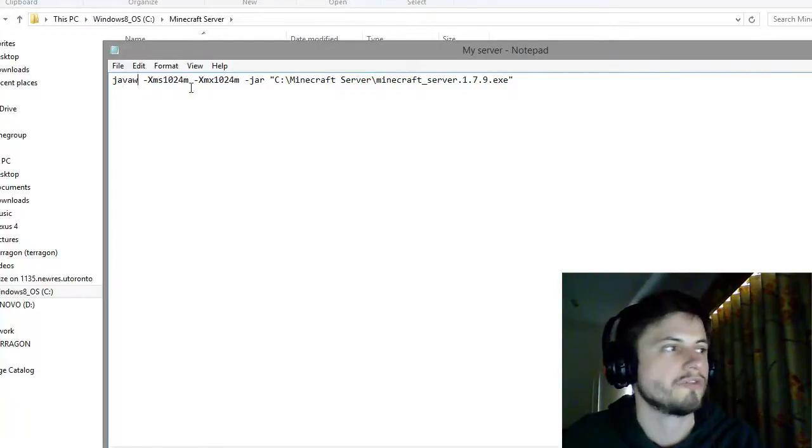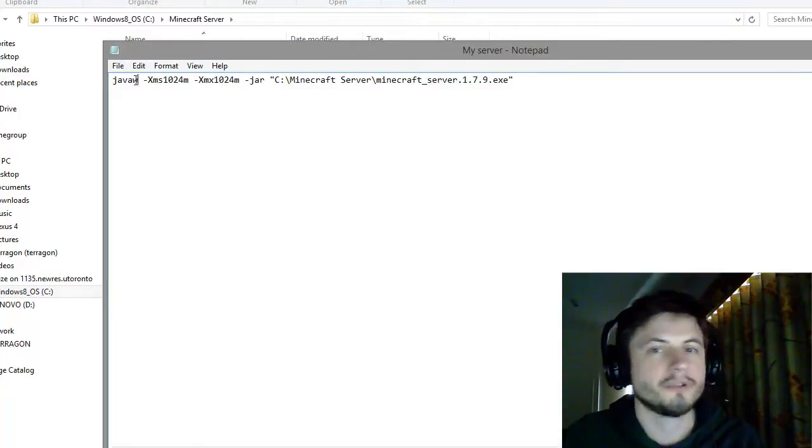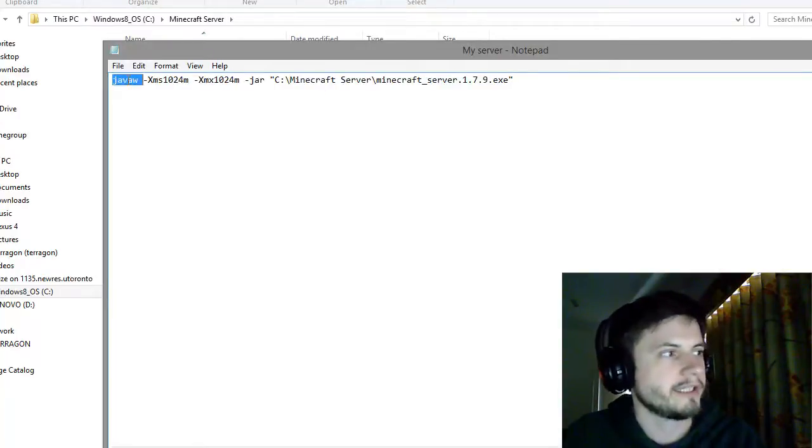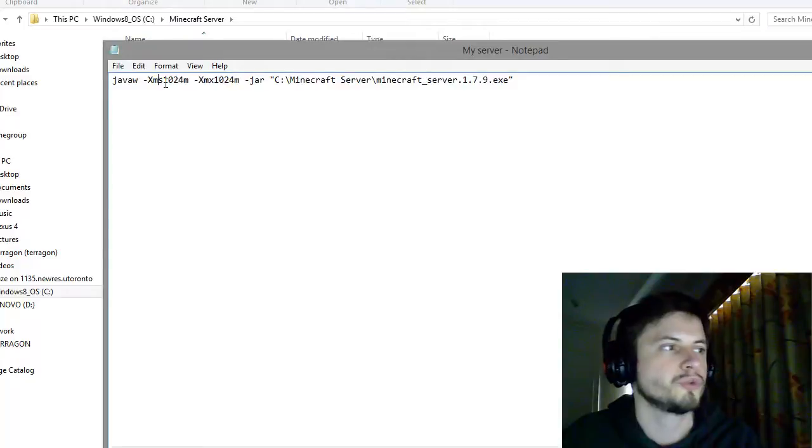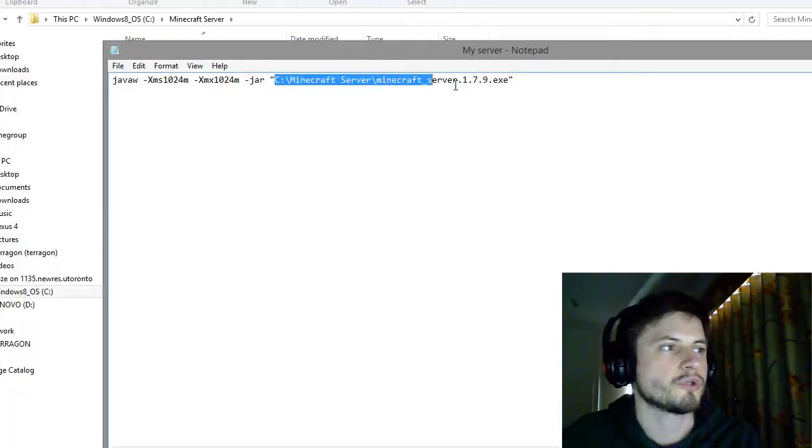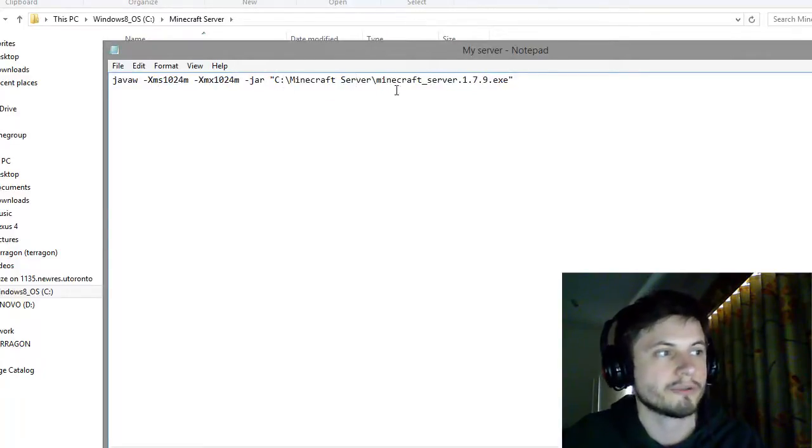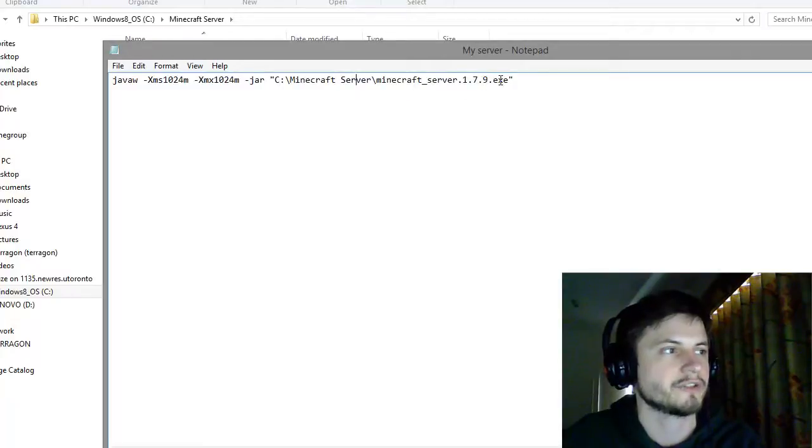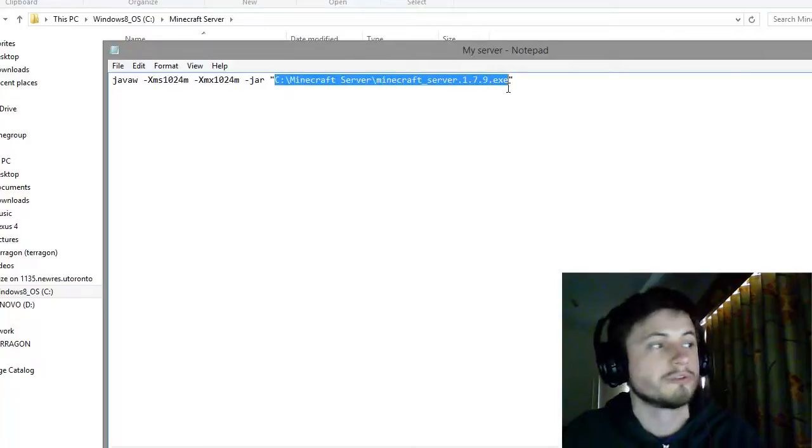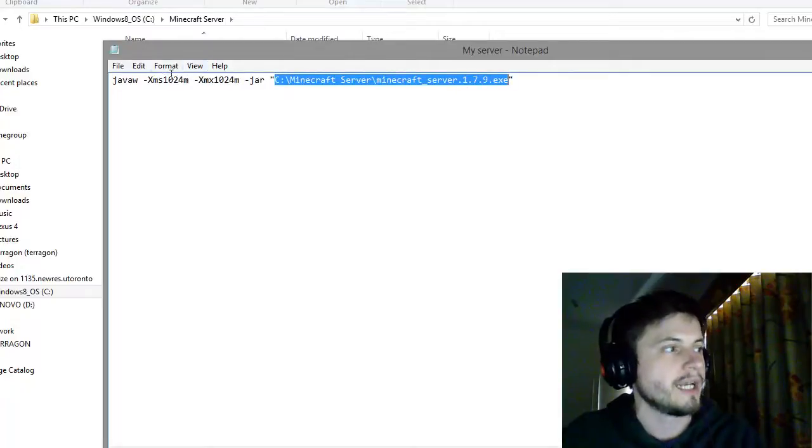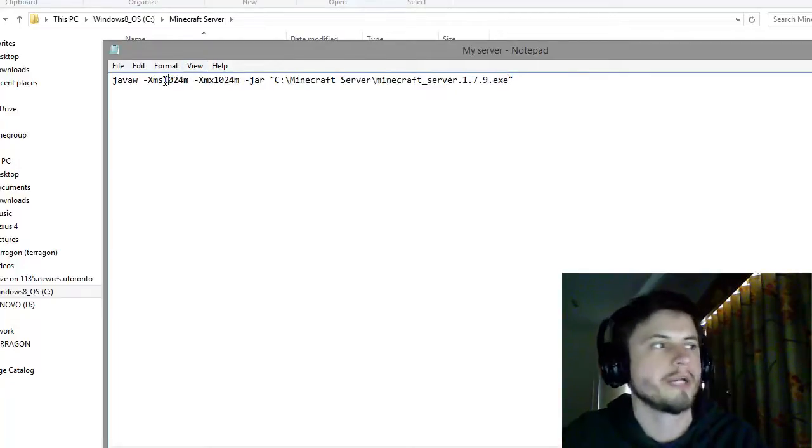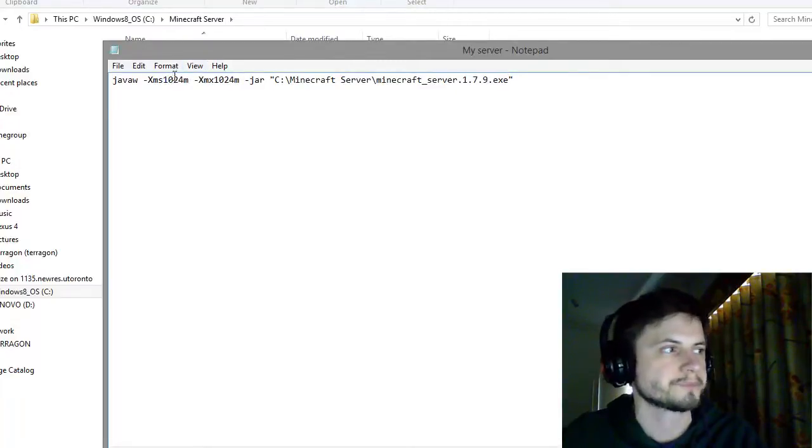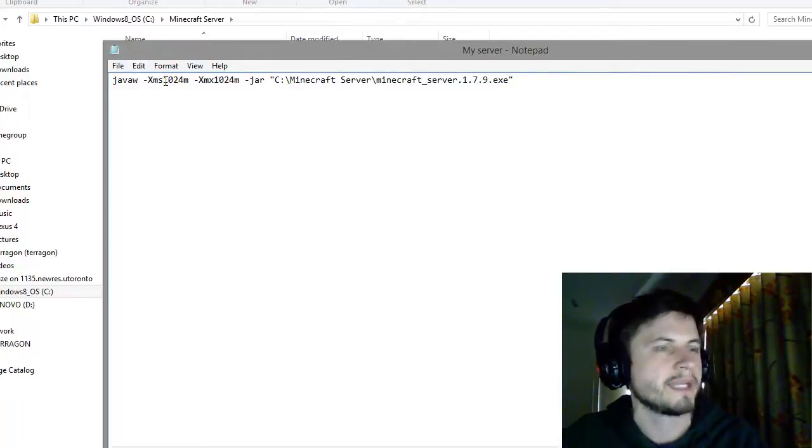I'll explain to you: this right here starts Java, this tells it how much RAM to use, and this is where you put your Minecraft server. Mine is in C minecraft server minecraft_server.1.7.9 executable. You'll have to change to your location of the minecraft server file. And this is where you change how much RAM to use. For example, I have 16 gigabytes of RAM and I may want to use a little bit more.